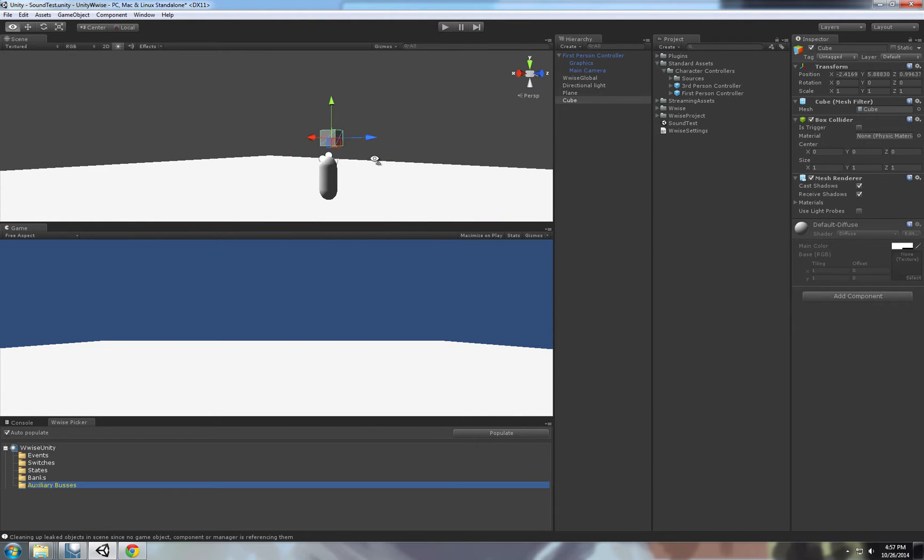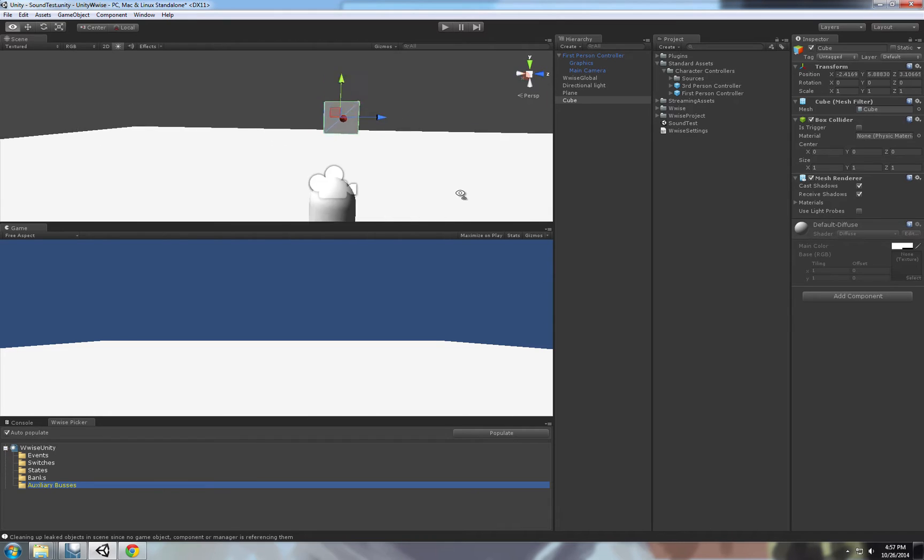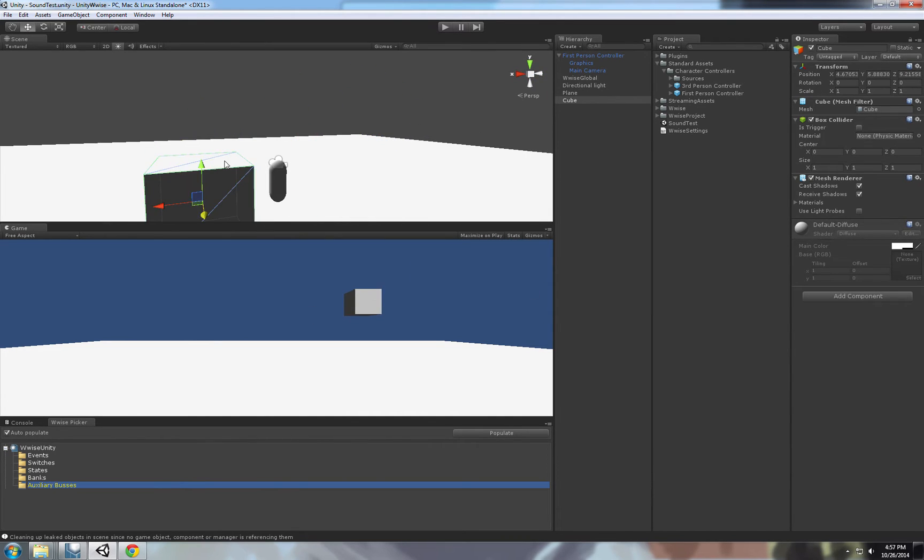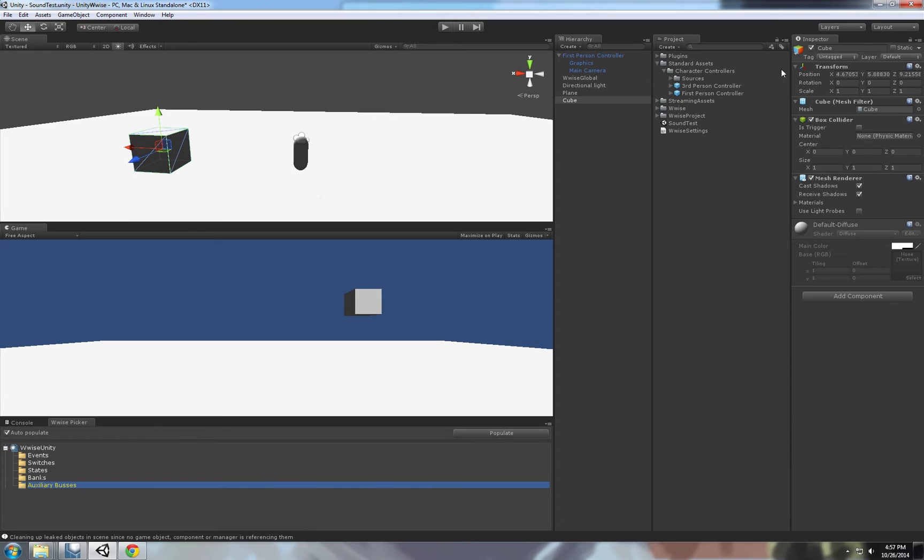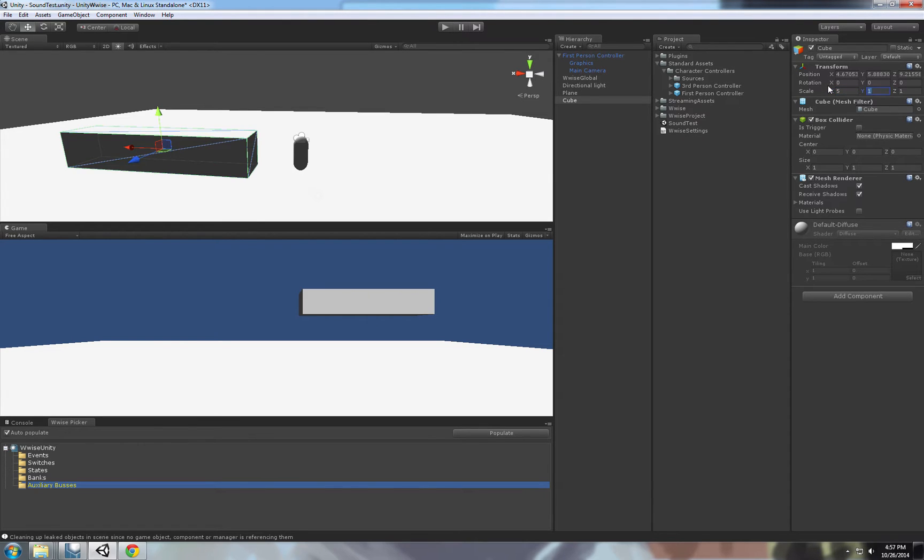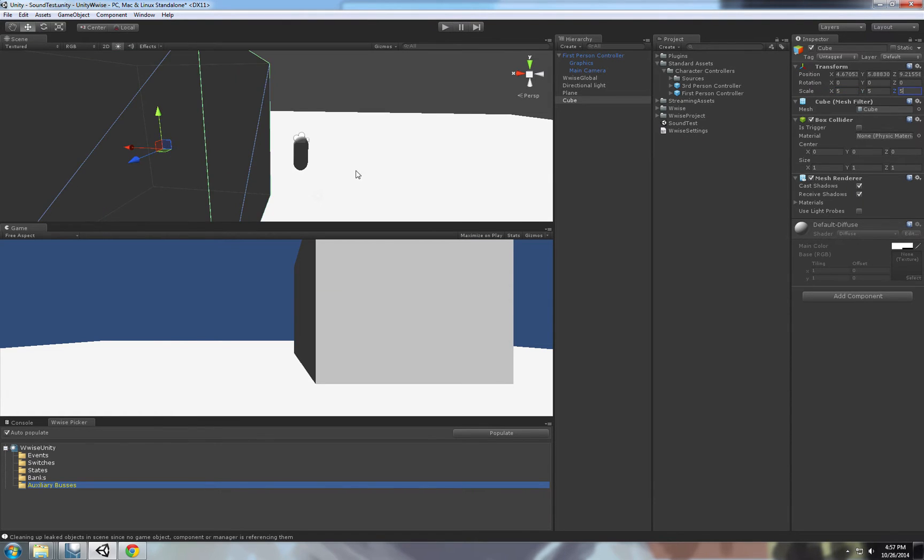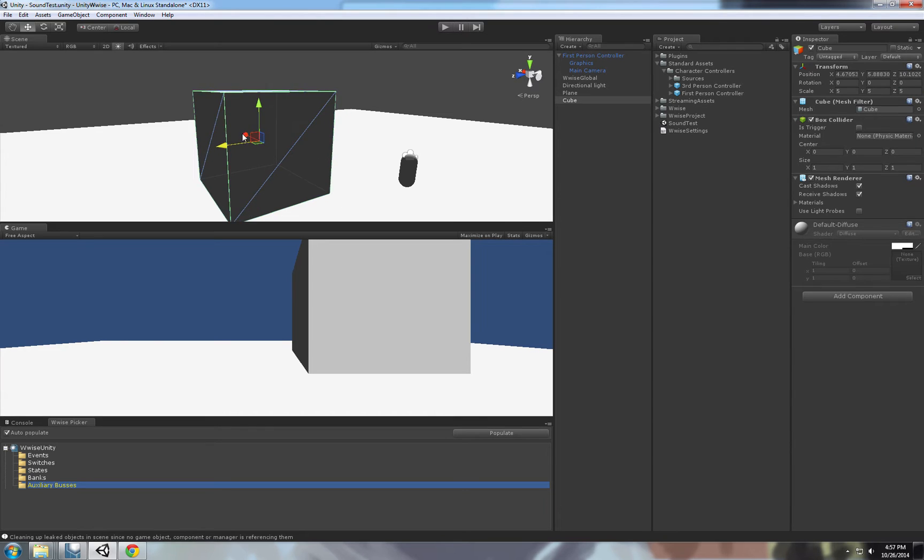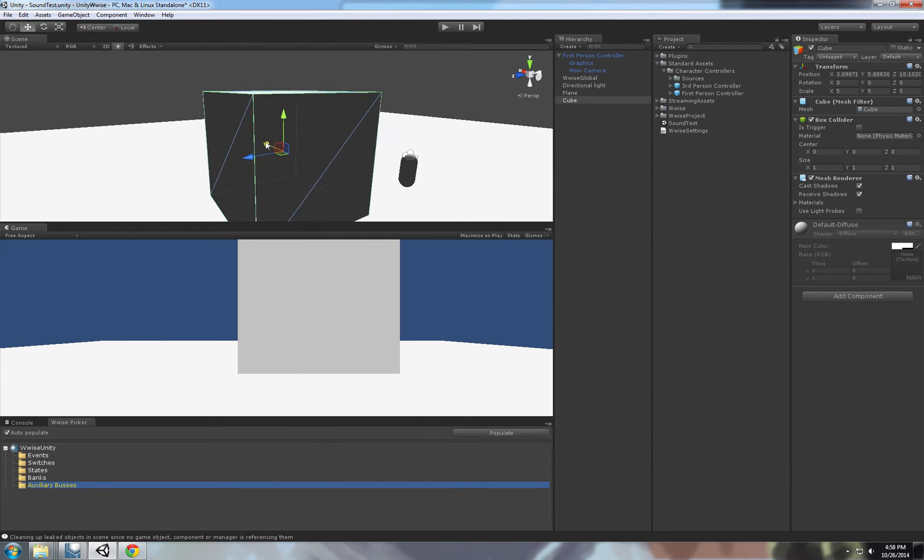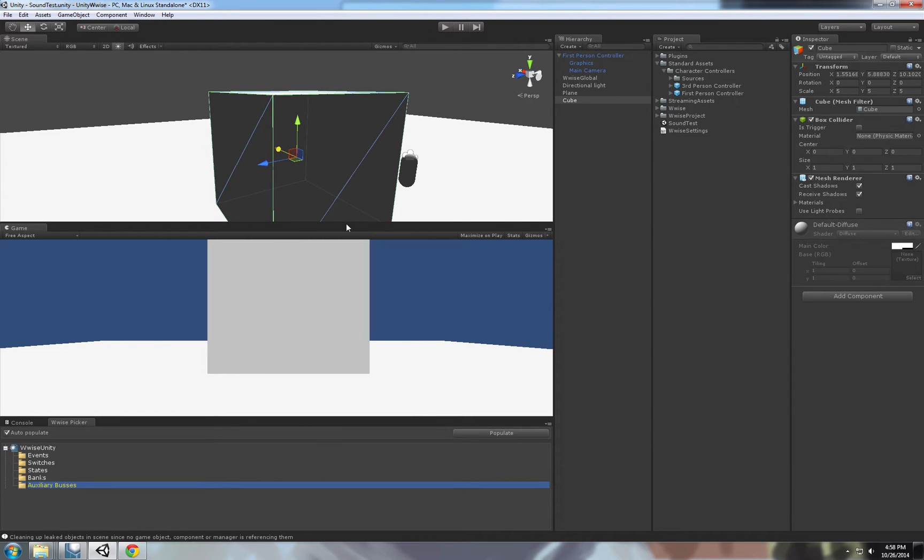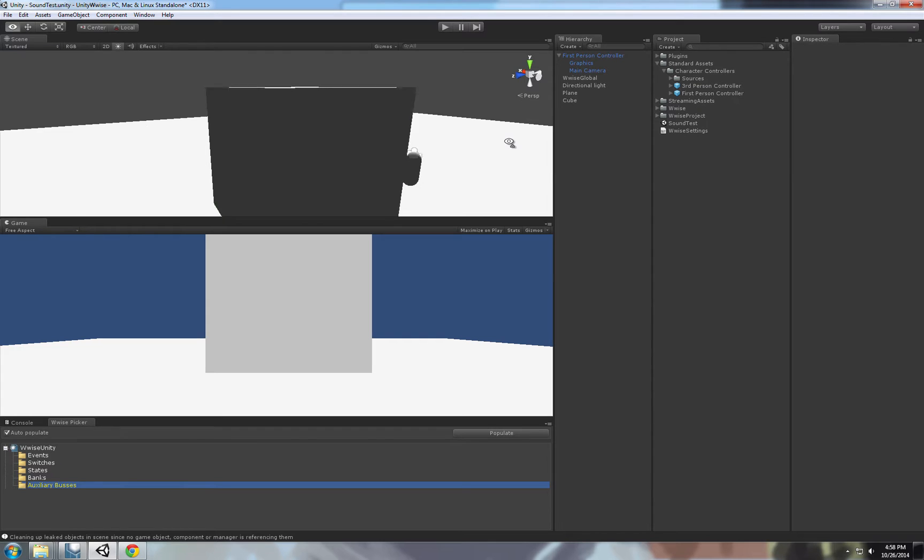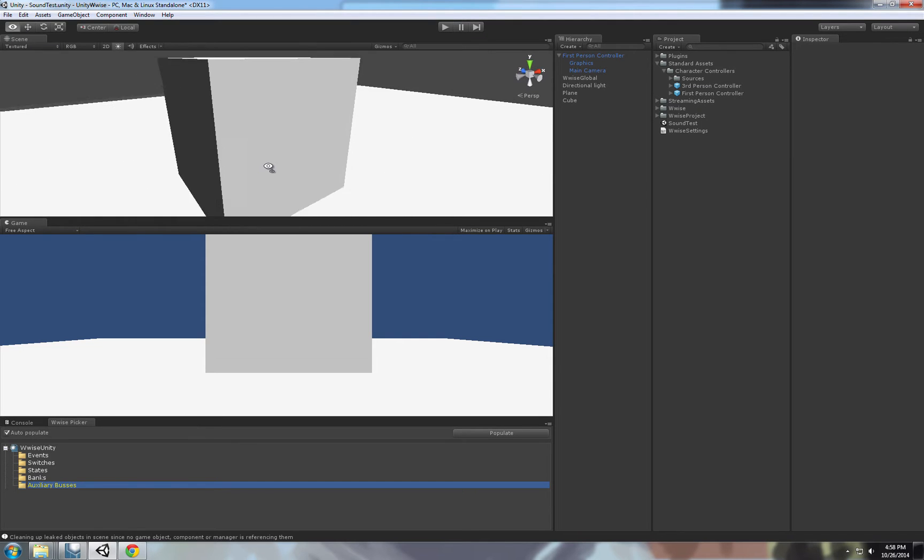Basically, what we're gonna do is we're gonna trigger a sound when the player enters the cube. We're gonna make this cube a little bit bigger, five by five. And when he leaves the cube. Let's make it a trigger.